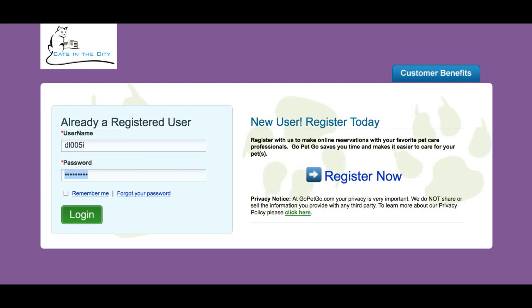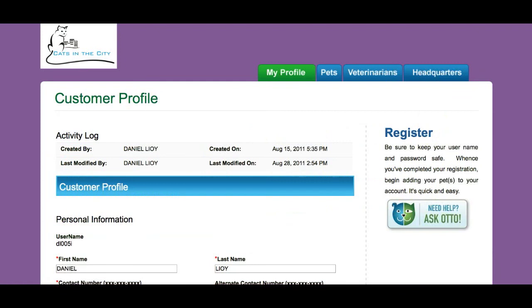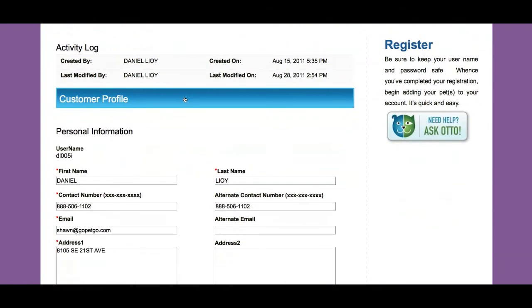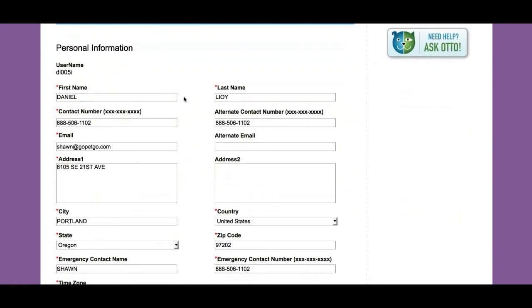Since I've used this business before, I already know my username and password and I enter my control panel. I see my profile here.